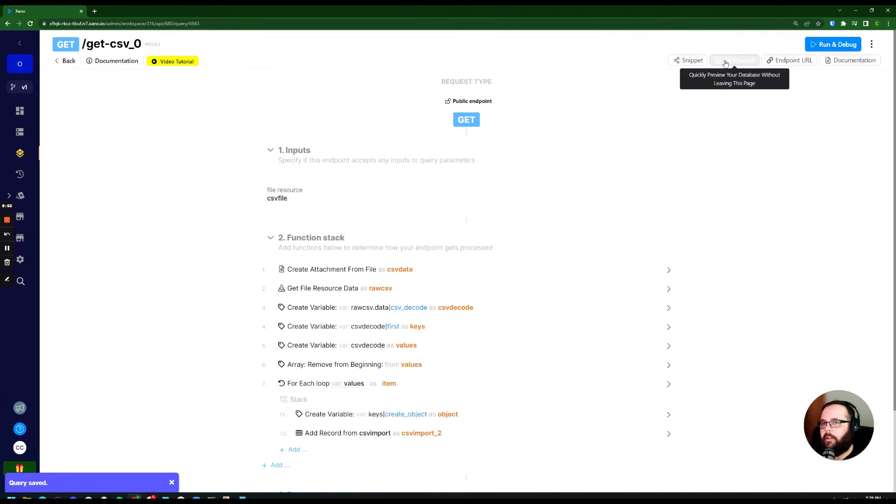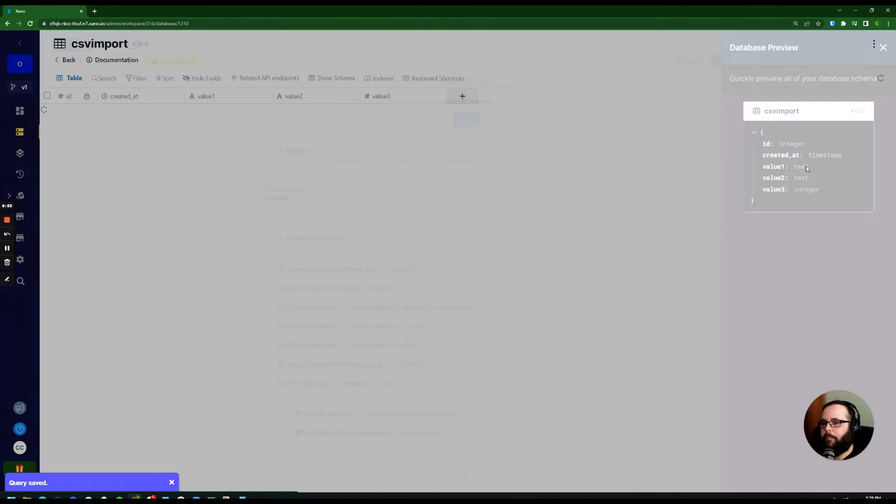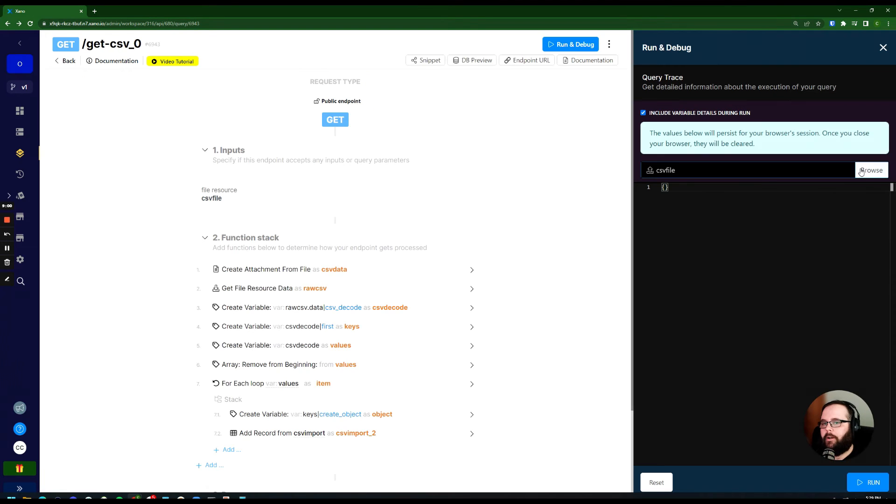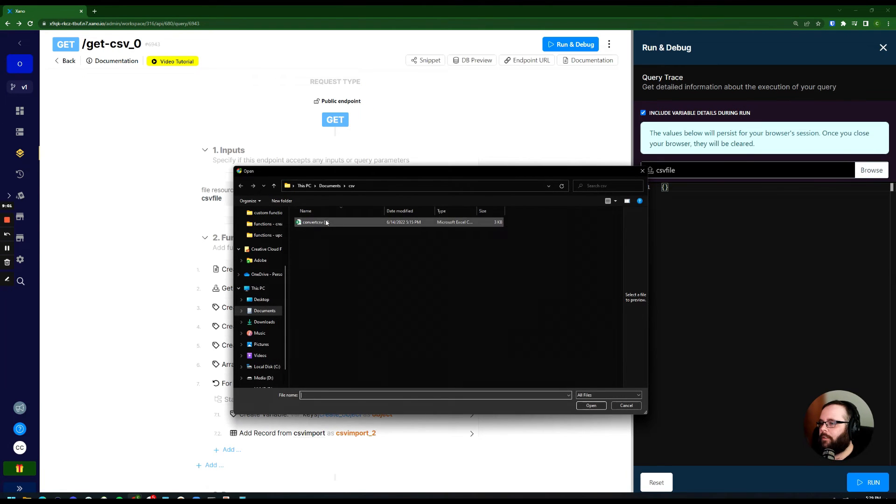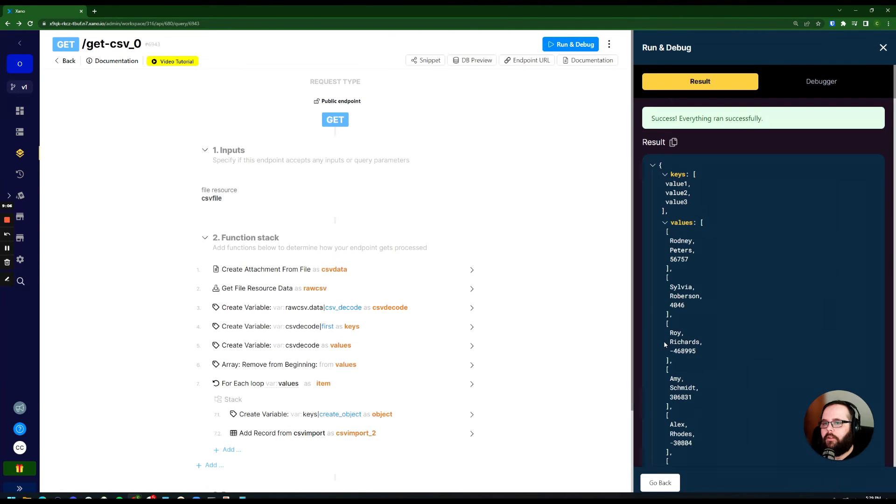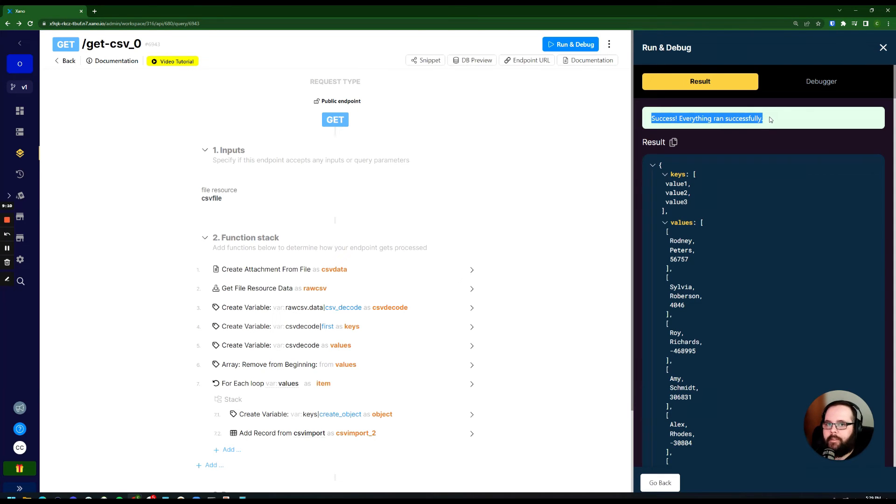You can see we only have the two records in here. Let's run this one more time. And you can see we have a success here. It says everything ran successfully, and that's awesome.